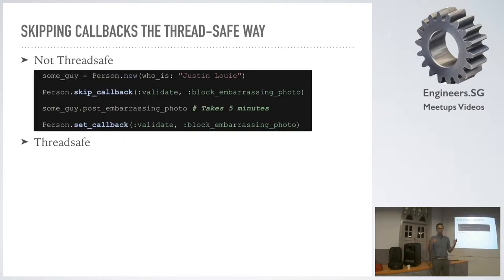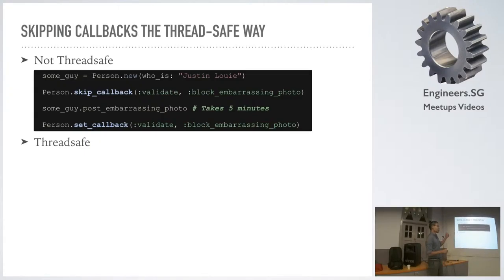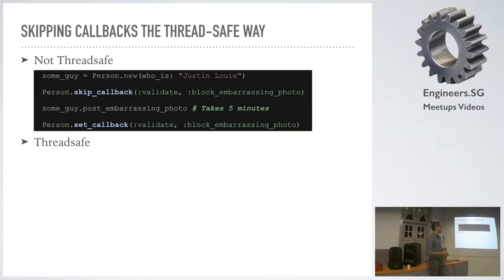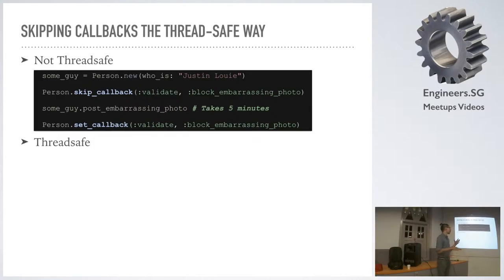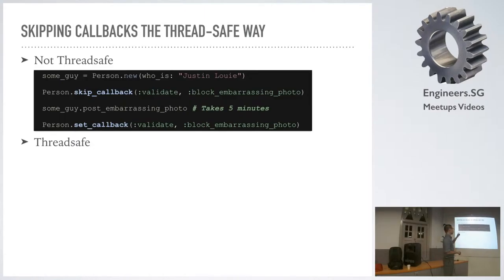Here's a cool thing we've been working on - skipping callbacks, particularly in a thread-safe way. What happens is a lot of people do validation checks - want to make sure data is proper, phone numbers are looking good, emails are great. Let's say we have a person and we want to upload an embarrassing photo of this crazy guy. If you can't see, it's my name up there. We have a validation that blocks embarrassing photos, but for this particular guy that we want to shame, we need to remove that validation.